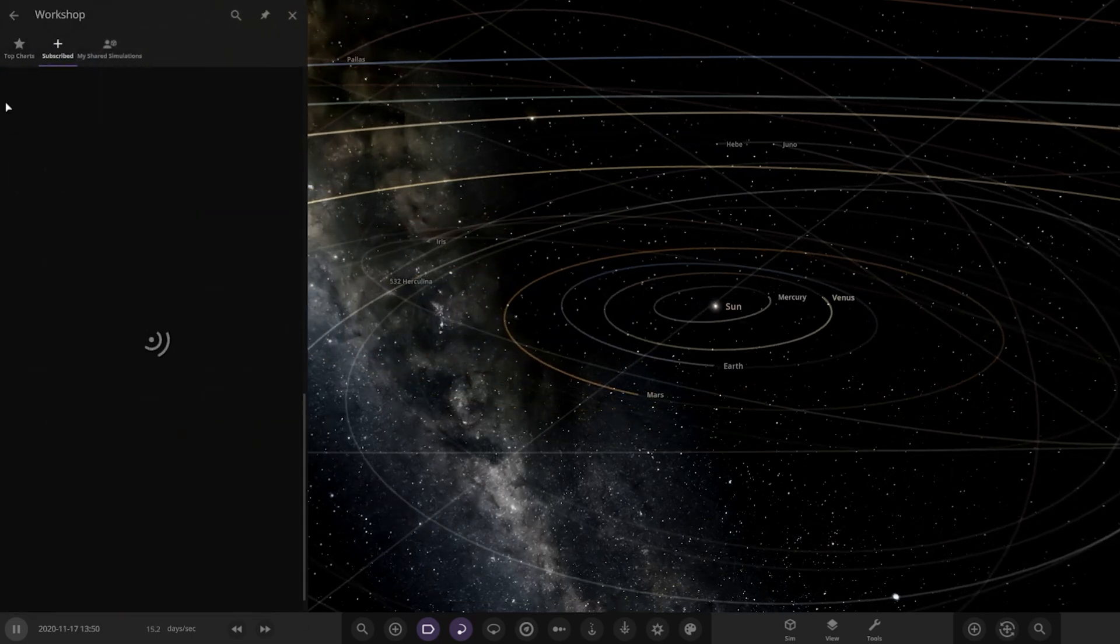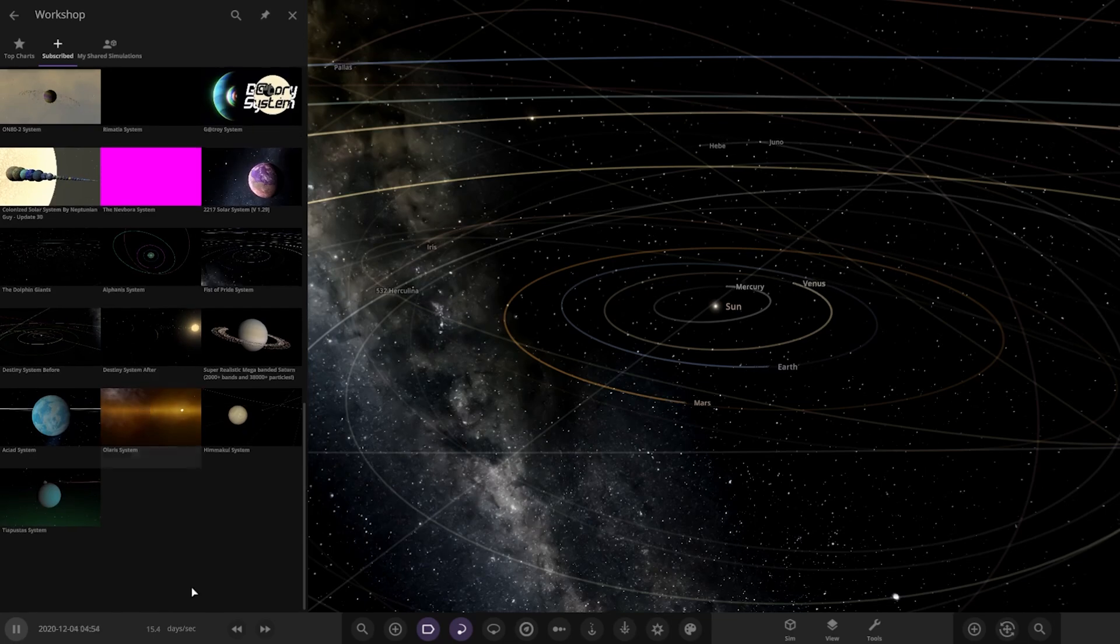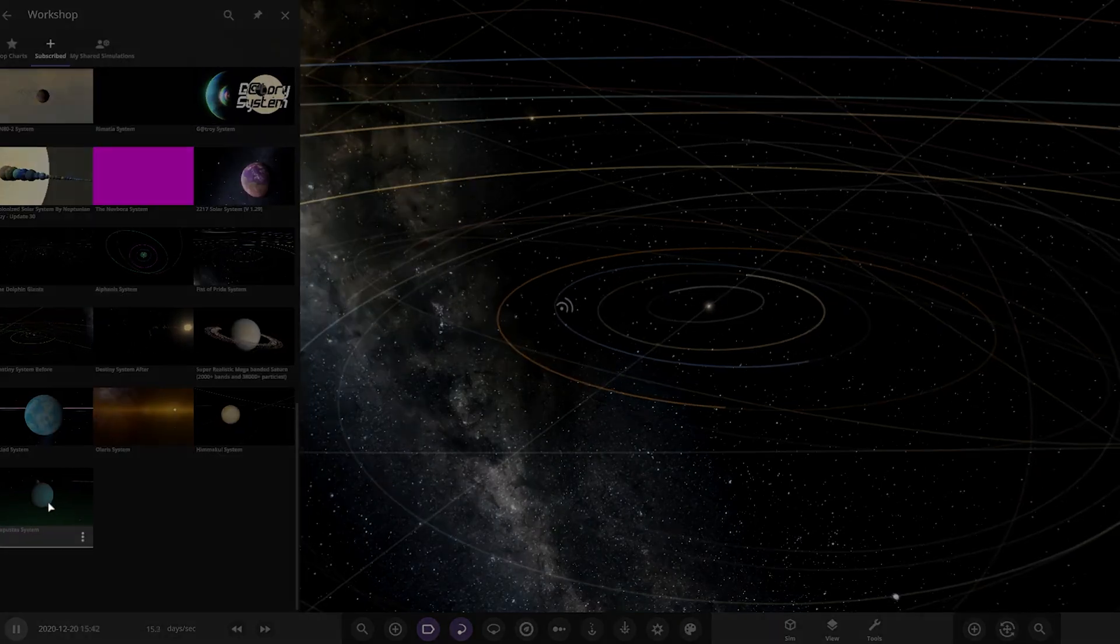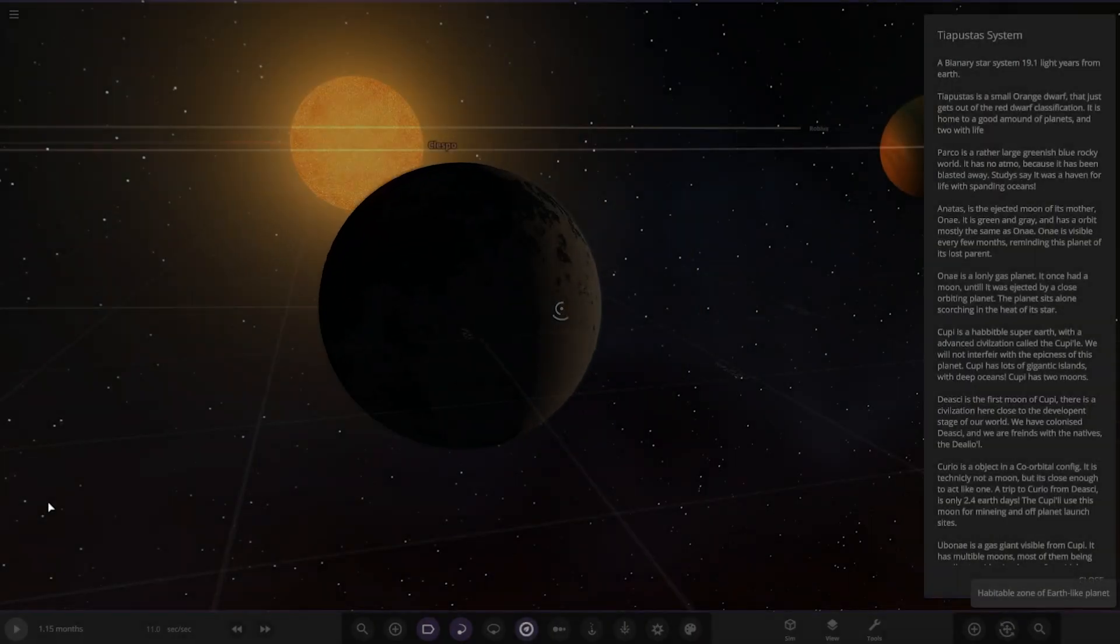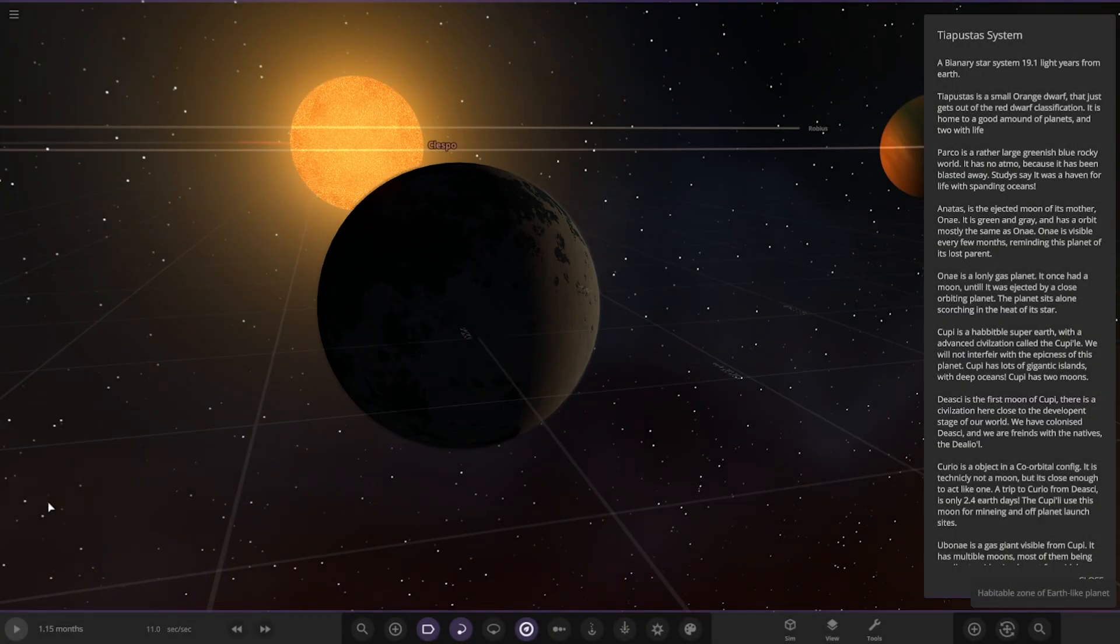It should be on the workshop, should have already got it installed. Here we go. Let's see what we've got. A binary star system, 19.1 light years from Earth.